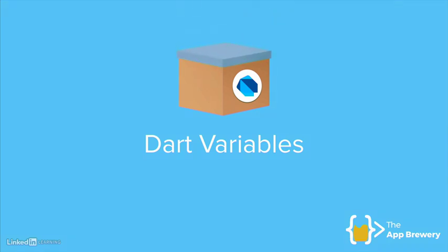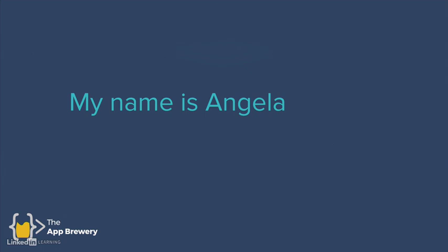Now, variables, at the end of the day, is just a container. It's just a fancy way of saying a data container. So we've known each other for a little while now, and it might be time for me to introduce myself. My name is Angela.